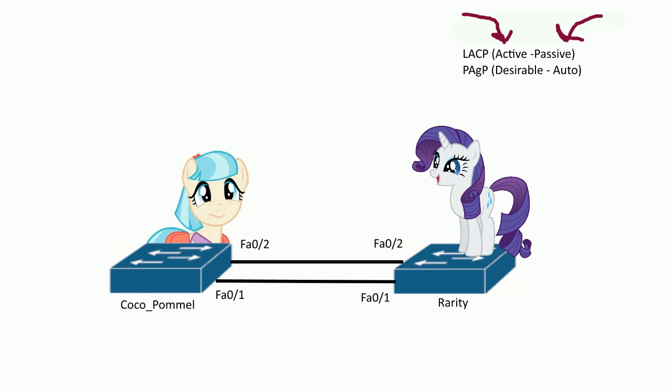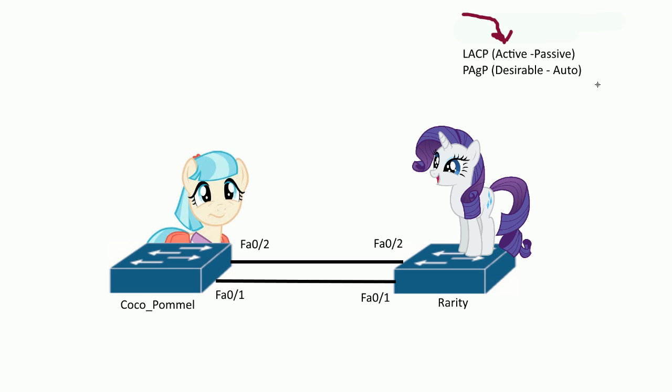It's the same thing for PAGP. Desirable is like hey, let's do EtherChannel, come on let's do it, and auto is like well, are you sure, if you say so. So one's active in the conversation, one's like well if you want to do it, okay.